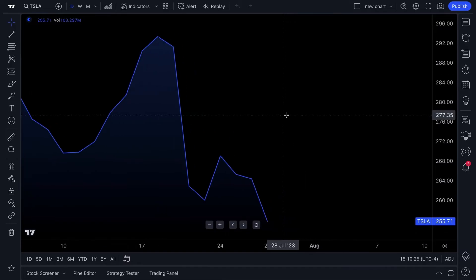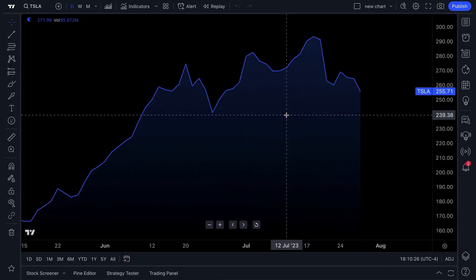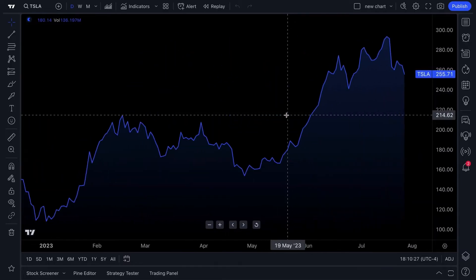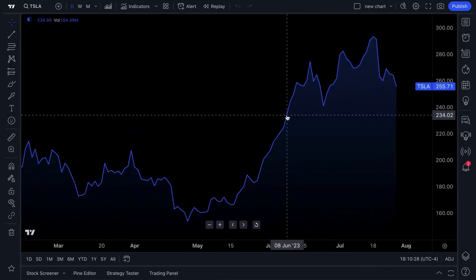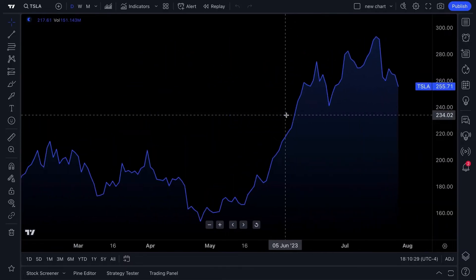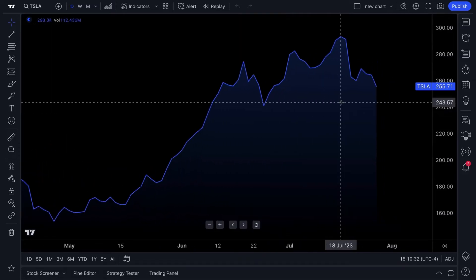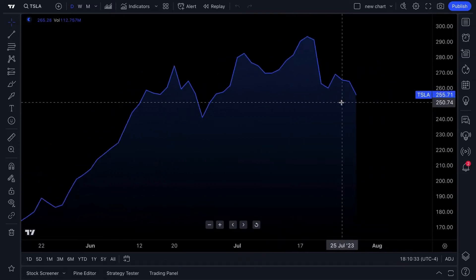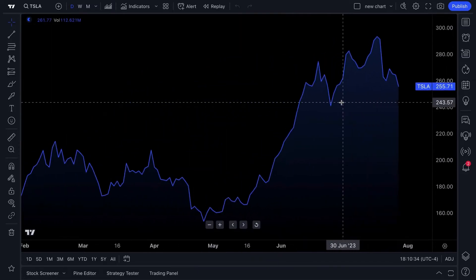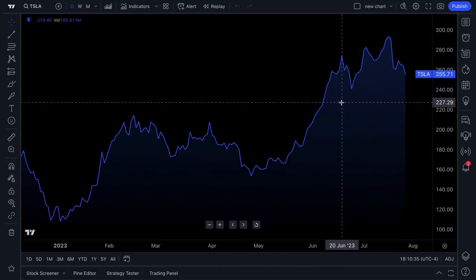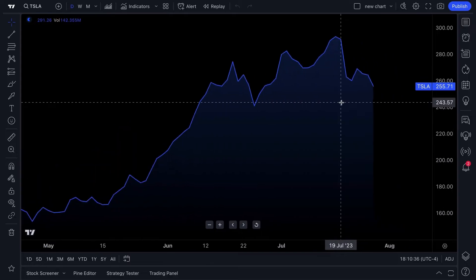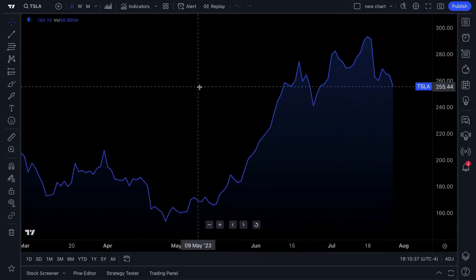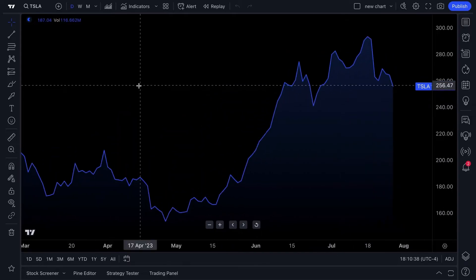On every chart you can zoom in or zoom out by using your mouse. Simply roll the mouse wheel, or if you have a laptop, use two fingers to drag inward and outward to perform a zoom in or zoom out.